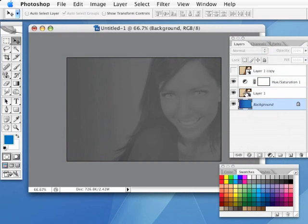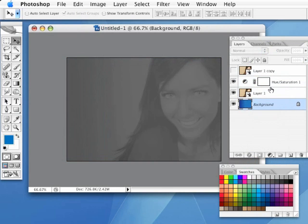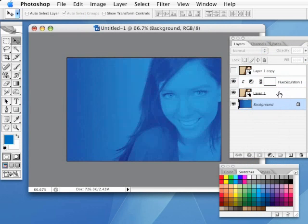Well, to isolate it to just the layer I want it to affect, simply make it a clipping group. Hold down the Option key or the Alt key. You see we get those two overlapping circles there. Just click once between those layers, and there we have it. Now it's part of a clipping group. It is only affecting that Smart Object and not the background.